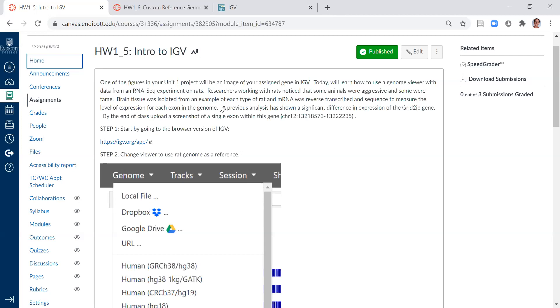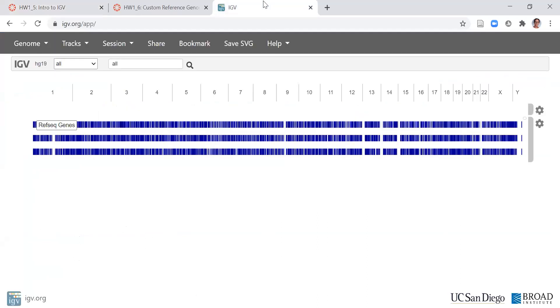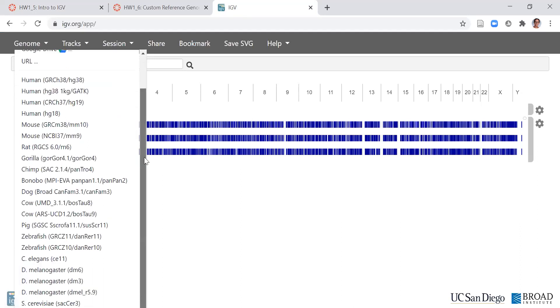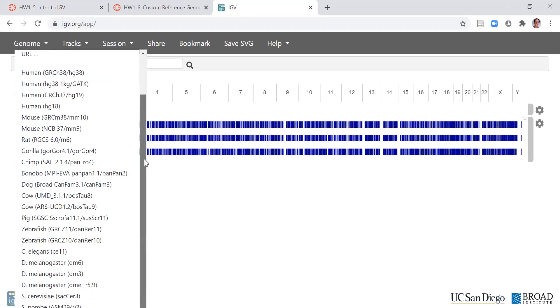You're going to start by opening up the app and loading a reference genome that's already in IGV. Just like Galaxy has built-in reference genomes, IGV has many built-in genomes. It has the most common research organisms as well as several builds of the human genome.